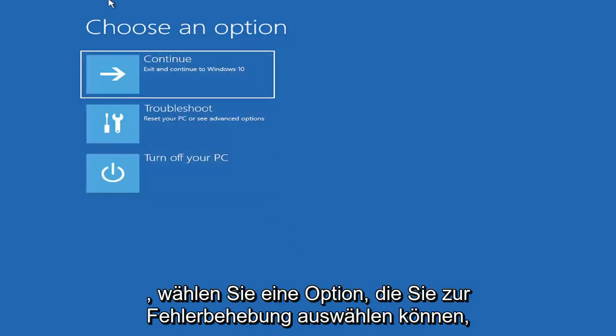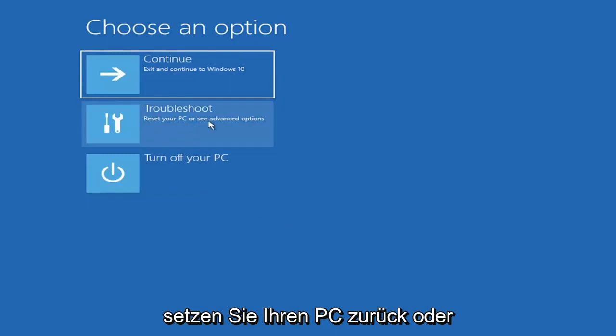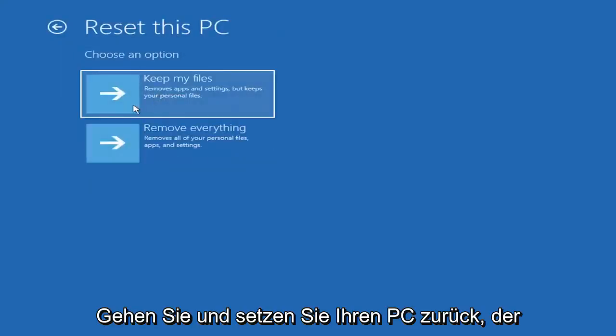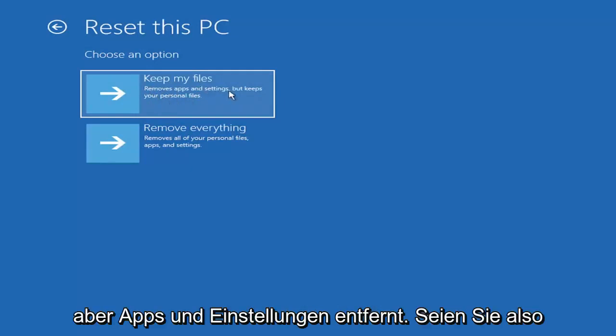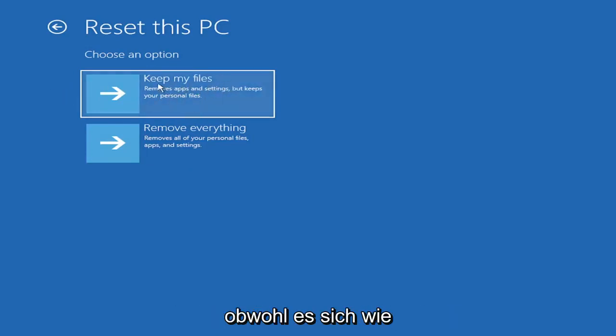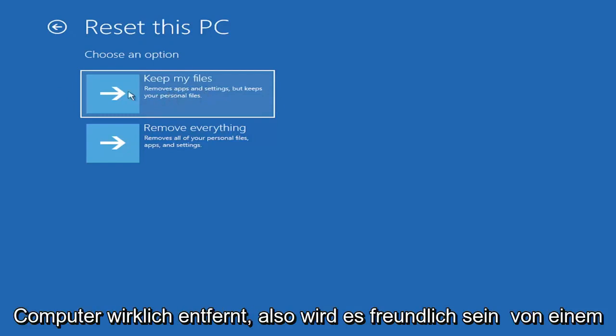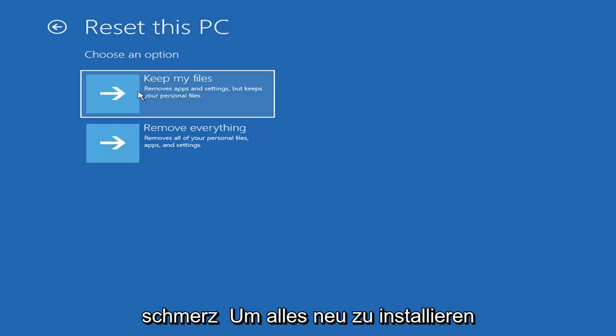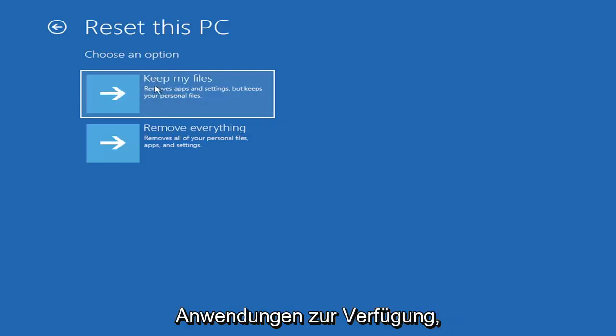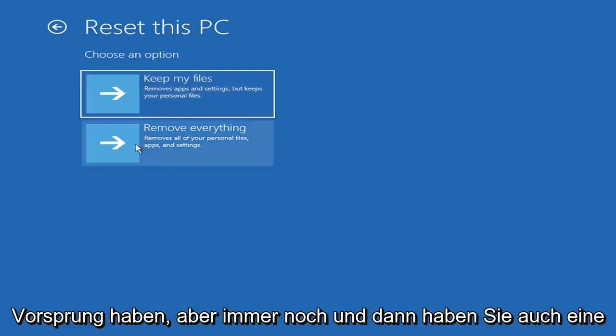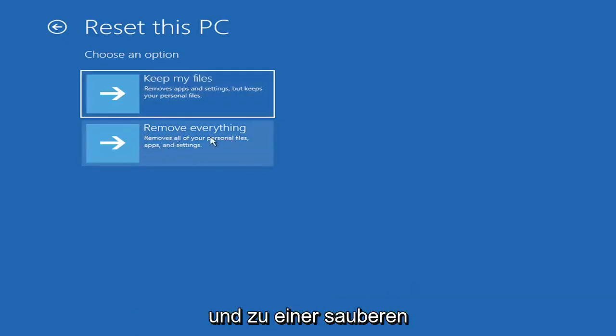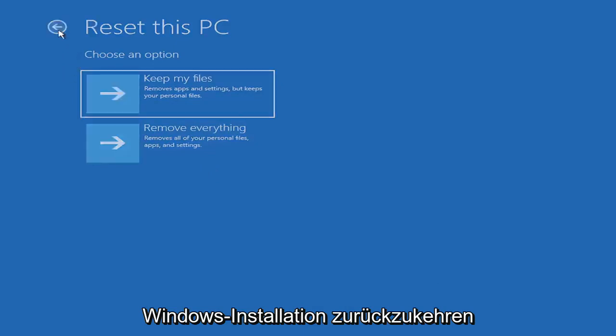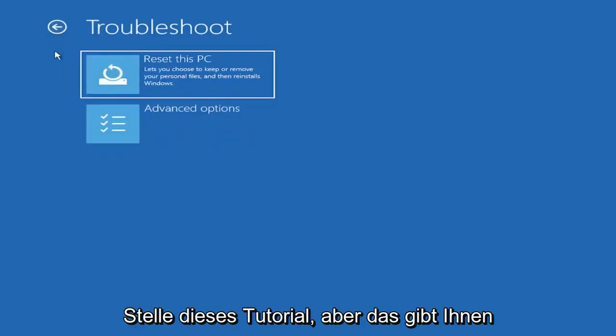So I've given you guys three different ways on how to get to this point. Choose an option. You can select Troubleshoot. Go ahead and left-click on that. So a couple different options here. You could go ahead right from the get-go here and reset your computer. You can reset your PC, which will keep your files but remove apps and settings. So just be careful with this option, because even though it sounds like a system restore, it's really going to be removing most of your programs on your computer. You also have a factory reset option to remove everything and go back to a clean Windows install.